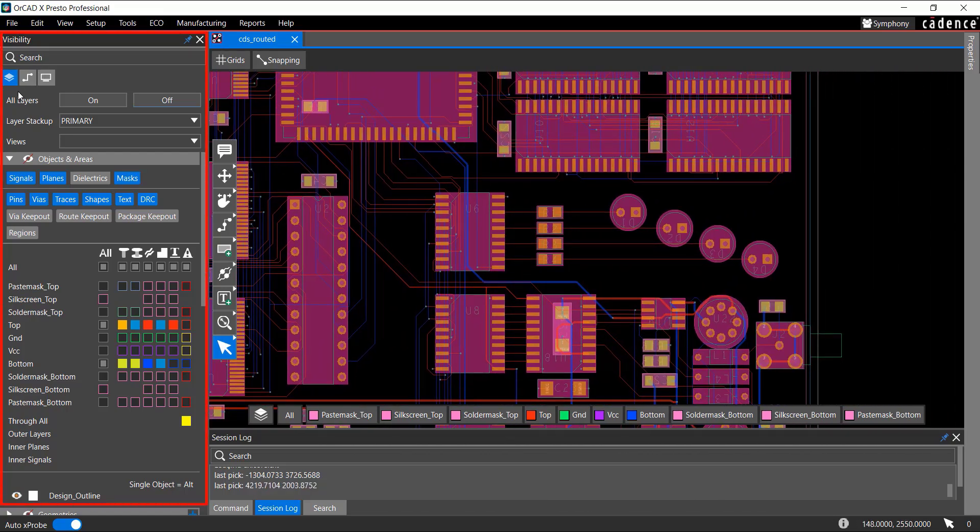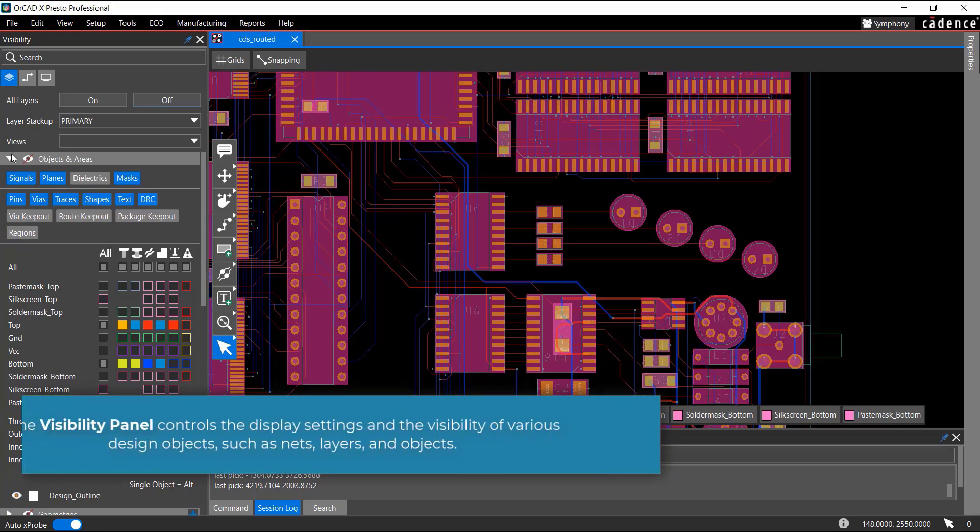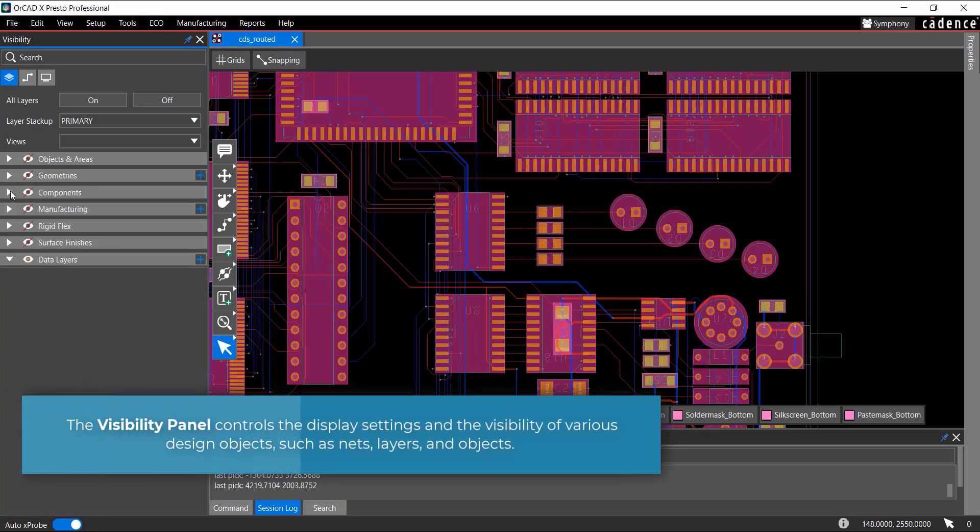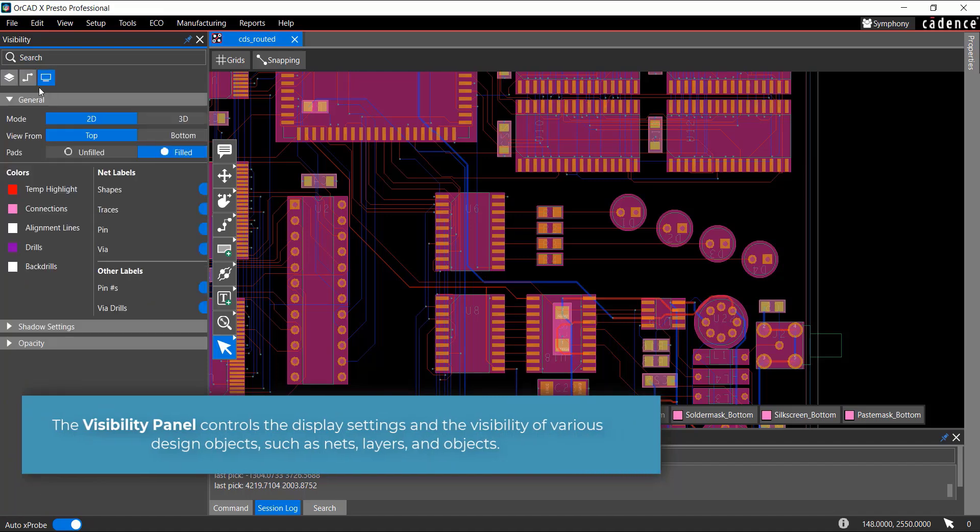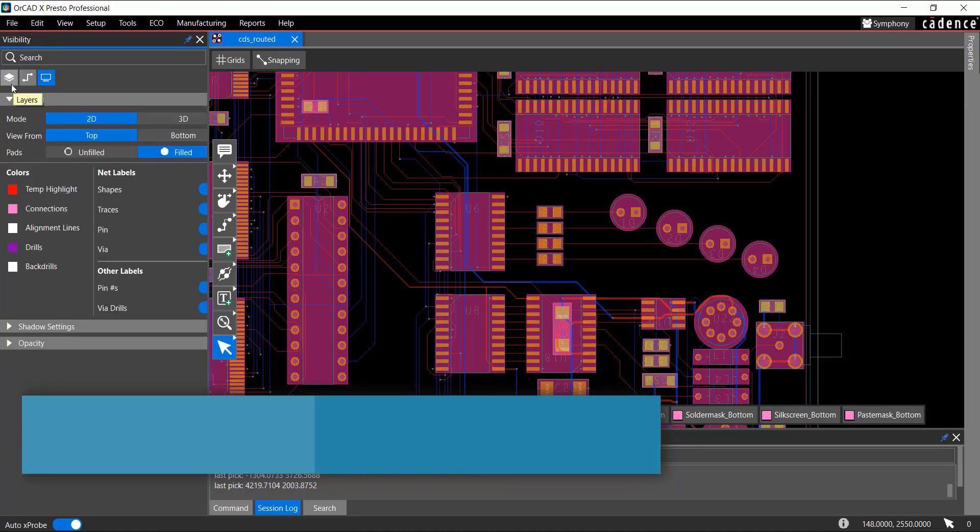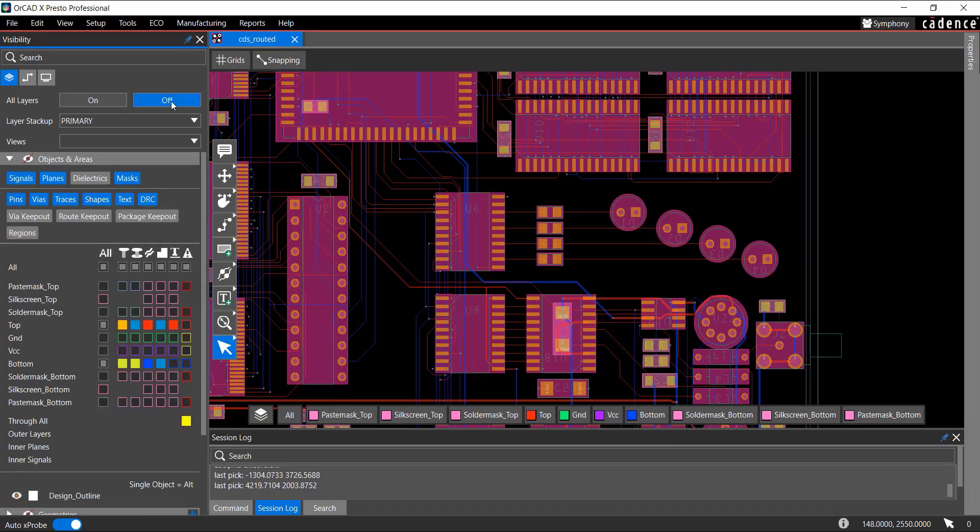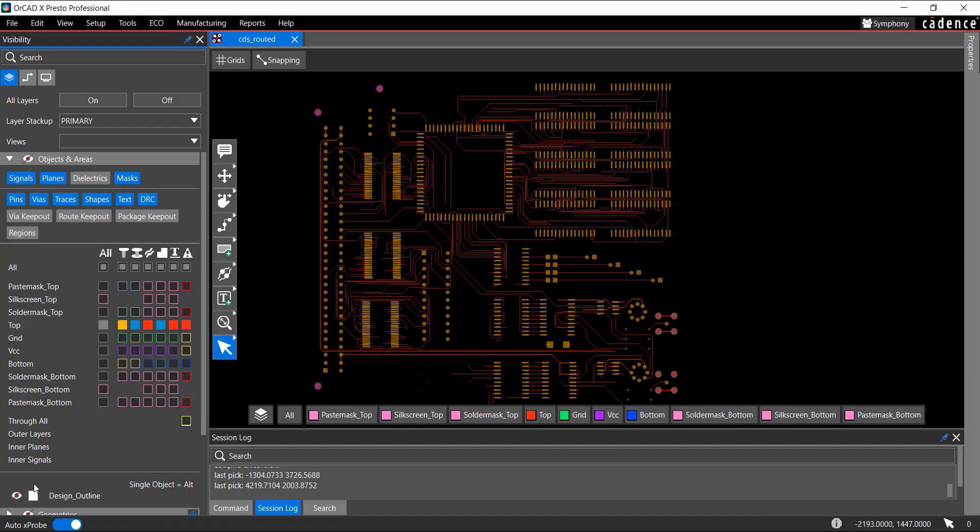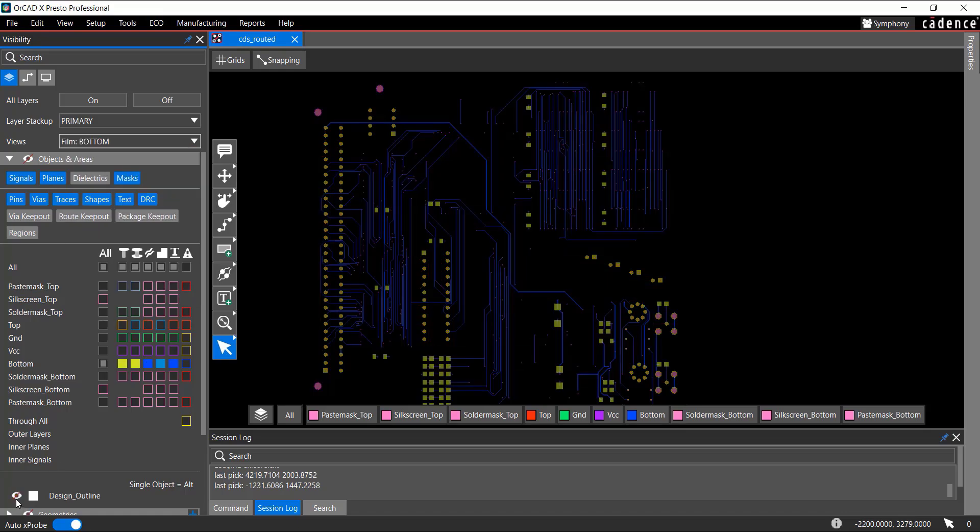The visibility panel located on the left controls the display settings and the visibility of various design objects, such as nets, layers, and objects. For example, click the All Layers Off button to turn off all the layers in the Design Canvas. Or just enable the layer that you want to view. You can also use the predefined views.